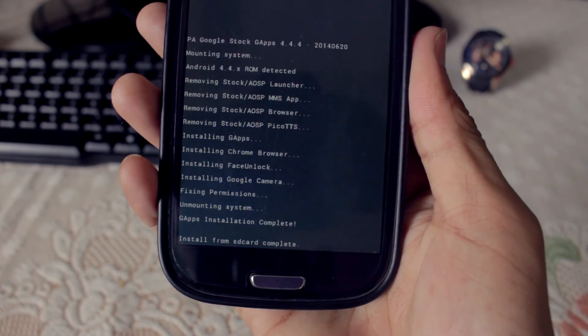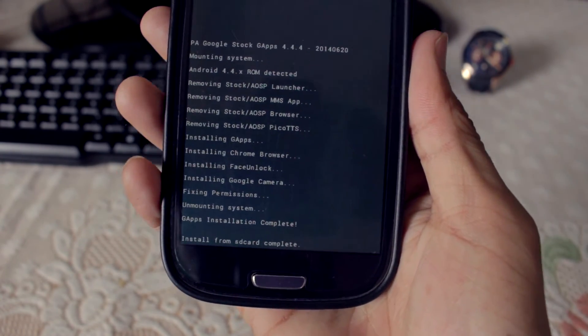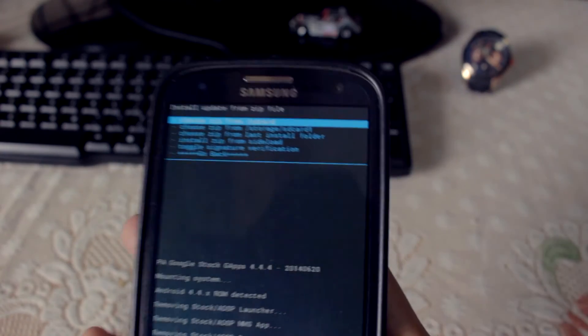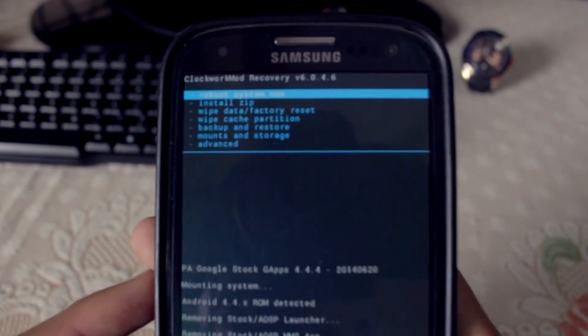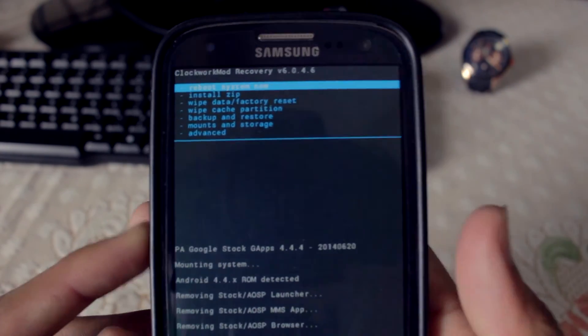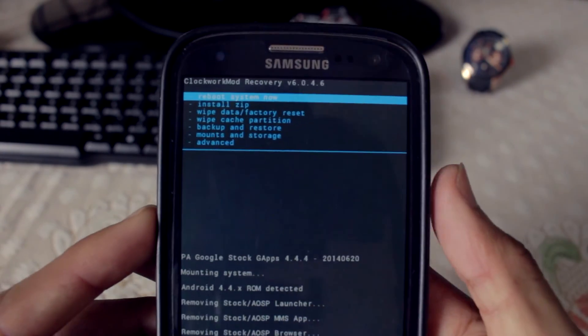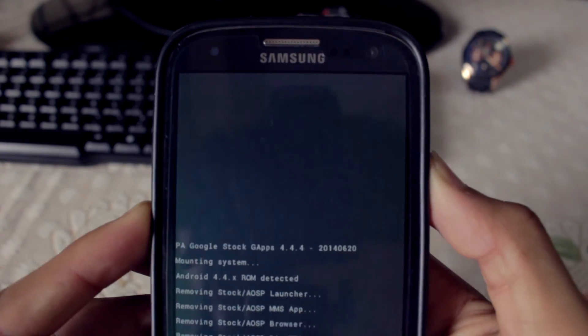Once that's done, go back and hit 'Reboot System.' Keep in mind that the first boot will take a little more time than your normal boot.